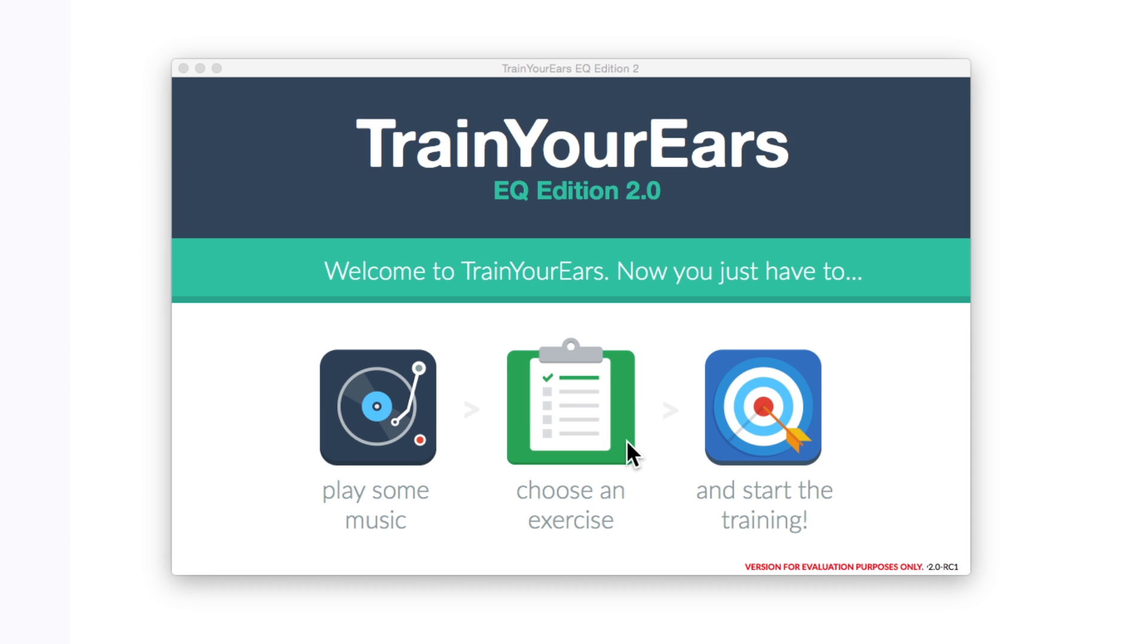Now this caught my eye as it's a little standalone app that claims to help people independently train their ears in frequencies. So let me quickly show you around and along the way I'll show you what I like about it.